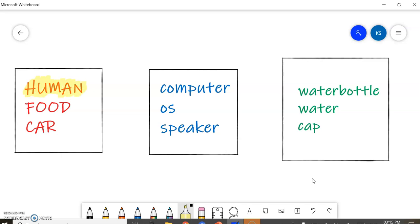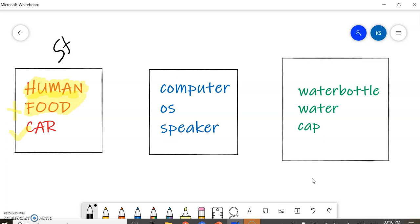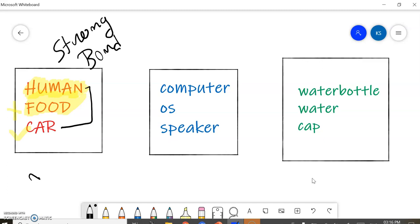Here I have human, food, and car — all classes. My question is: can a human live without food? No, right? It cannot live without food. Can it live without a car? Yes. So food is essential, but a car is not — it's a luxury. We can say that human and food have a strong bond, while human and car have a weak relationship.